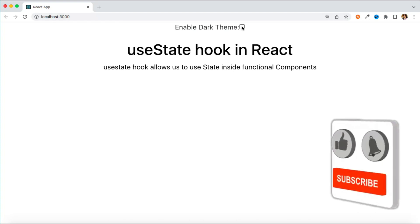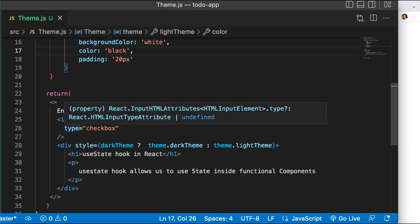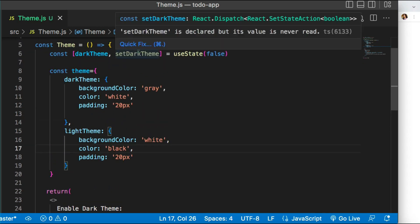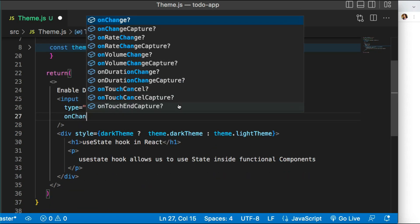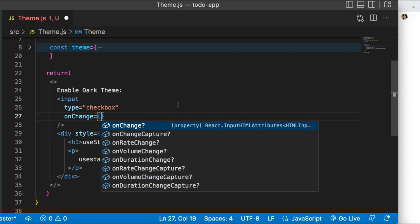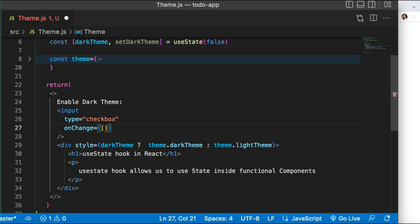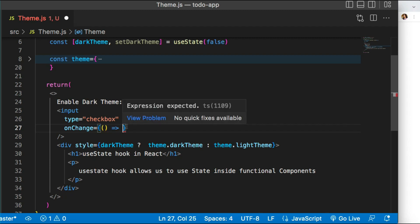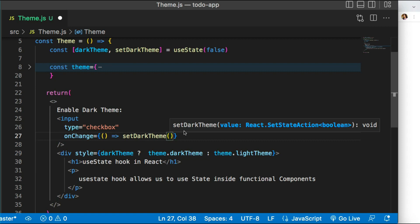Now when I click 'Enable Dark Theme' it should toggle to the dark theme, but it's not working because I haven't attached any handler yet. I need to call the setDarkTheme method to update the value. Whenever the checkbox value changes I want to call this handler. Remember the important rule: if the current state depends on the previous state, we should use a callback function — not update directly — because states are asynchronous.